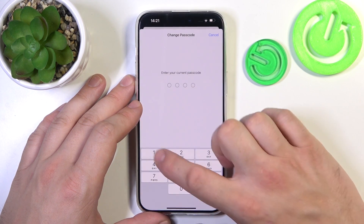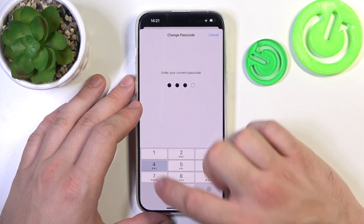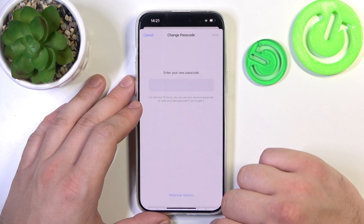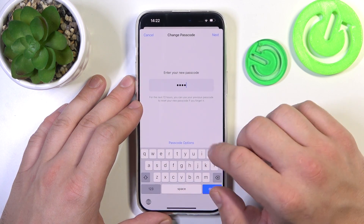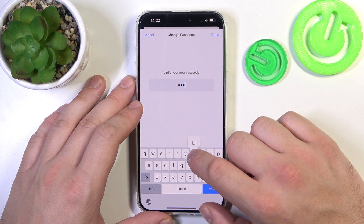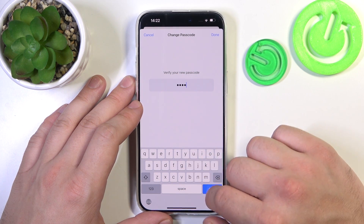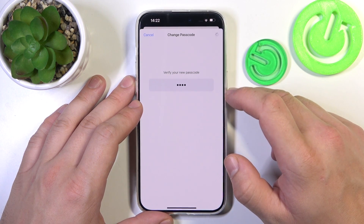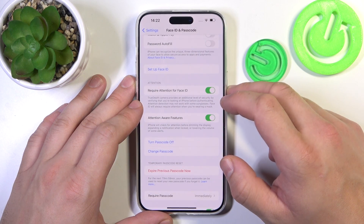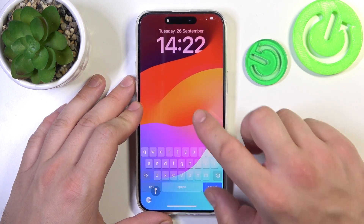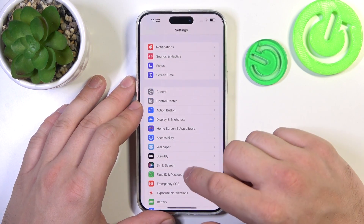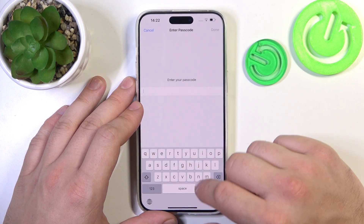Now let's select the custom alphanumeric code. To create it, enter at least four characters. Use it to unlock the phone and now we can proceed.